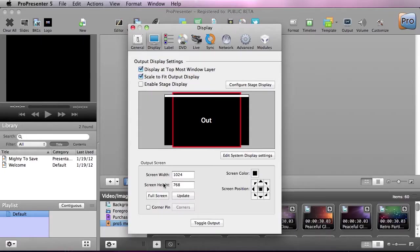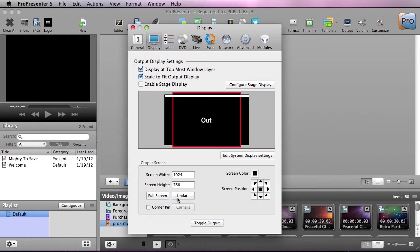Now moving on, we can set up our screen size. Now to get the best quality image, make sure to set up your screen size to the native resolution of your projector or screen. Now you can do this by hitting the full screen button, or you can type in settings and then hit update.